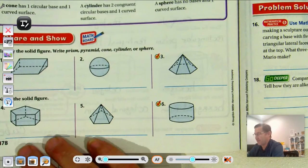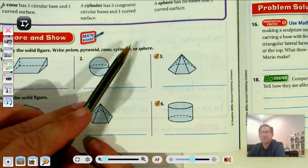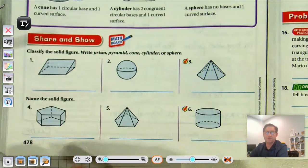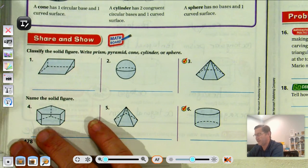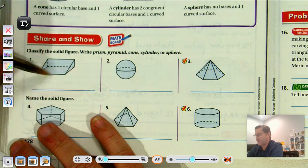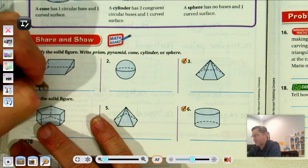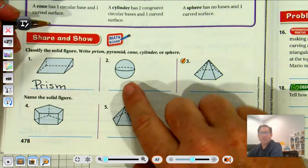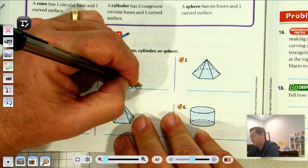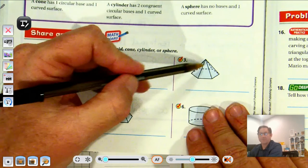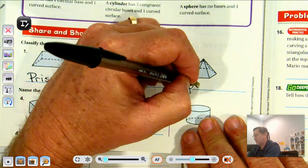Now let's classify solid figures as a prism, pyramid, cone, cylinder, or sphere. I see a lateral face that's a rectangle, so this would be a prism. This has no bases and a curved surface, so that's a sphere. Here we have lateral faces that are triangles meeting at a point at the top, so that has to be a pyramid.